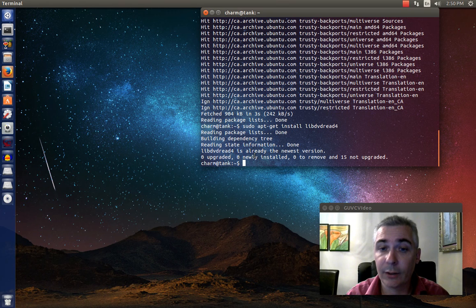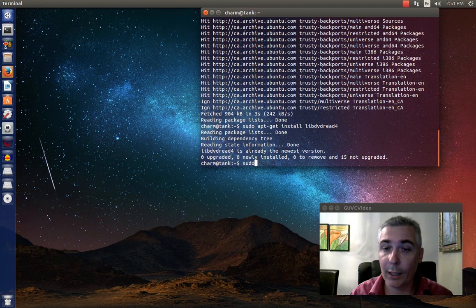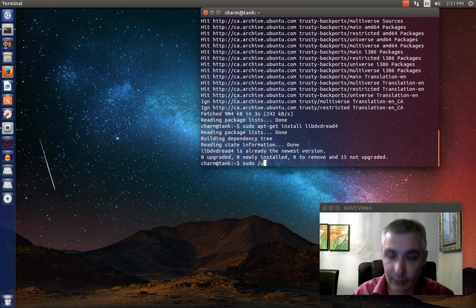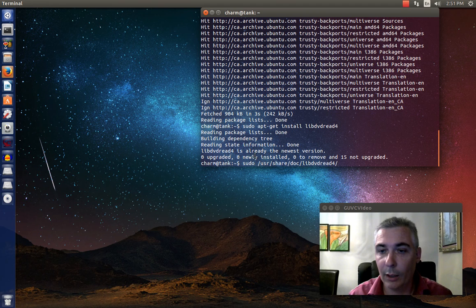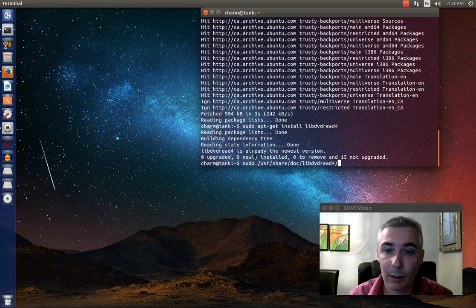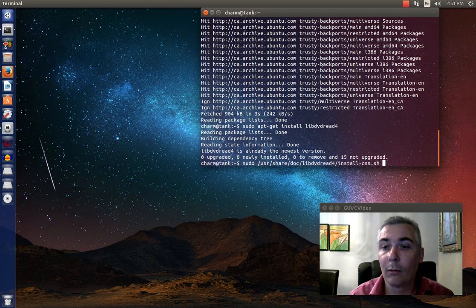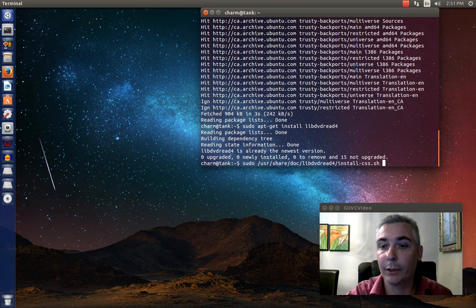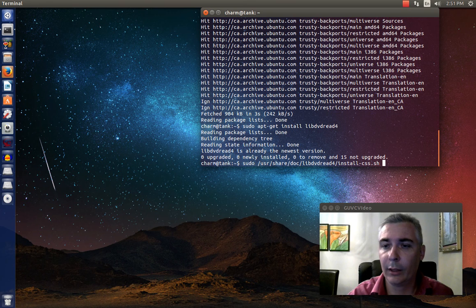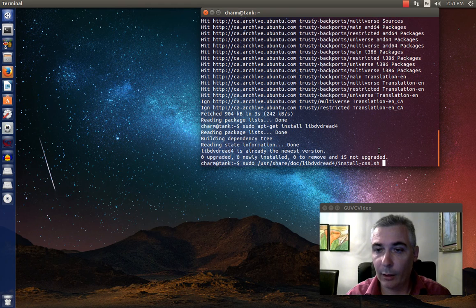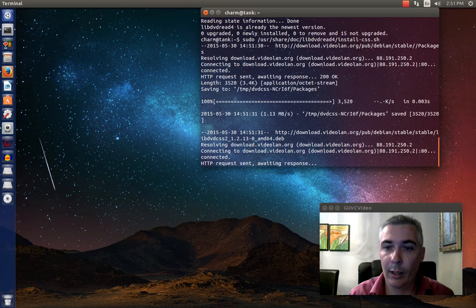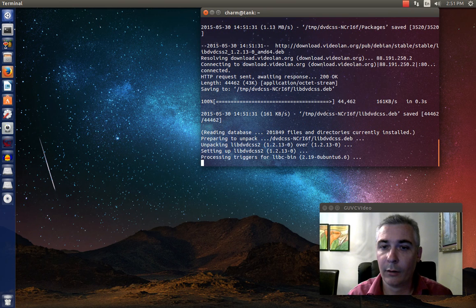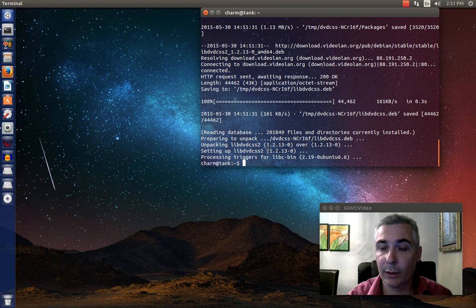Now within this, there's actually a shell script to go out and fetch the decryption software. So we're going to have to run that shell script. And that is under user, share, doc, libdvdread4. Notice I'm not typing everything. I'm hitting tab after a few characters to do file name completion. You can see here, the last script is called install-css.sh. And you do have to type sudo superuser do, and we can see that libdvdcss2 is unpacked and installed. That's it for getting the decryption software.